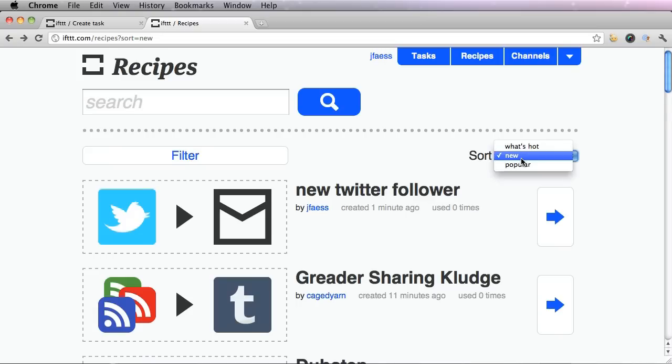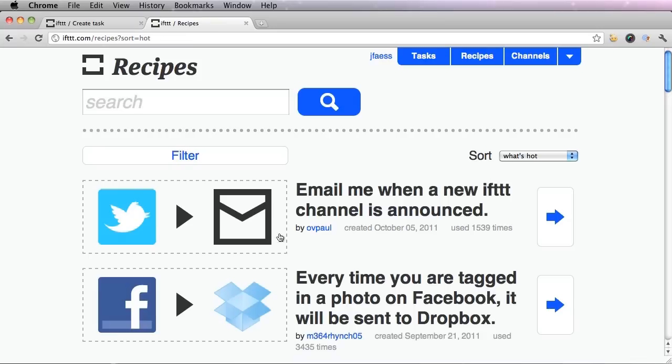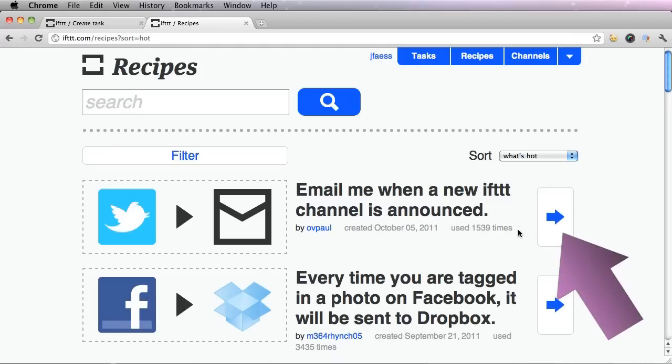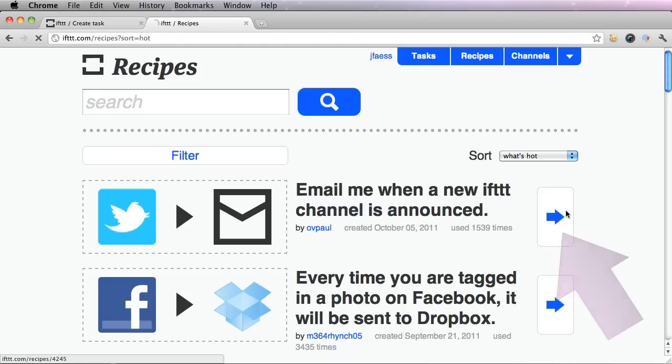So I'm going to go up and sort with what's hot. This one's kind of cool. Email me when a new IFTTT channel is announced. And obviously a lot of people like it because it's been used a lot. So click this side arrow.